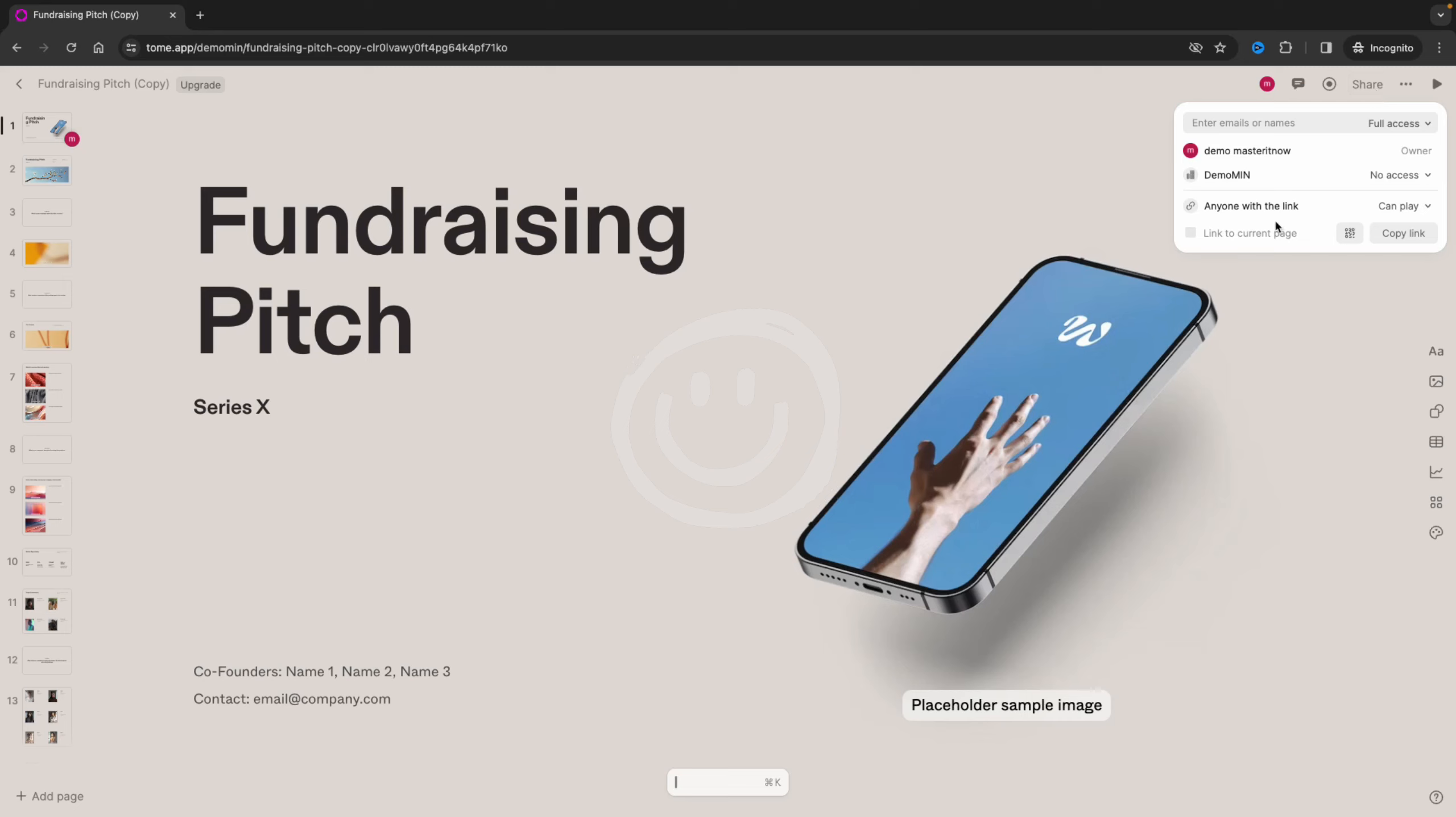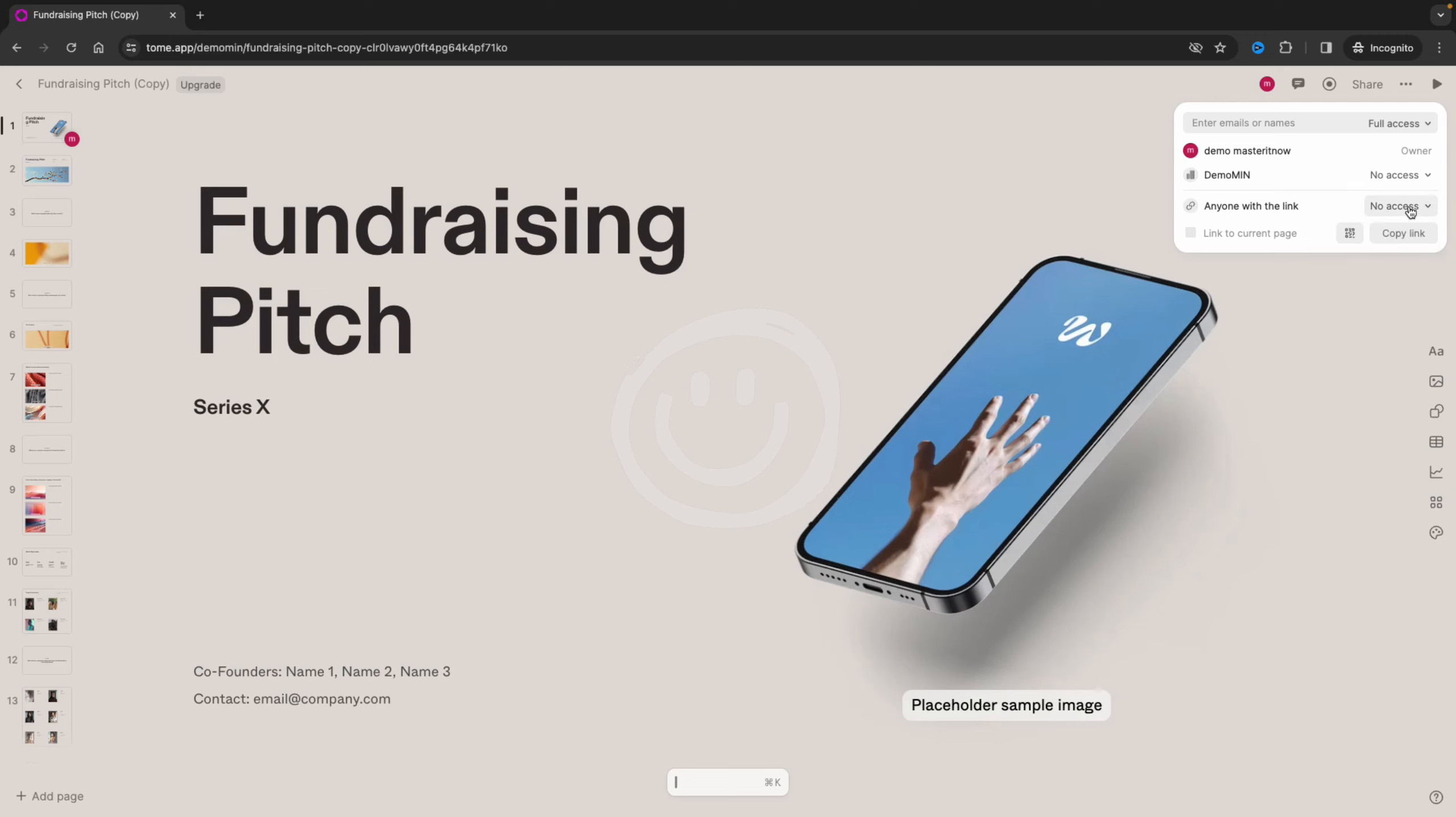So you click share and then you see here anyone with the link. It can be set to 'can play' or 'no access,' but if you want to share your Tome project, you need to select 'can play' and then you can press copy link.